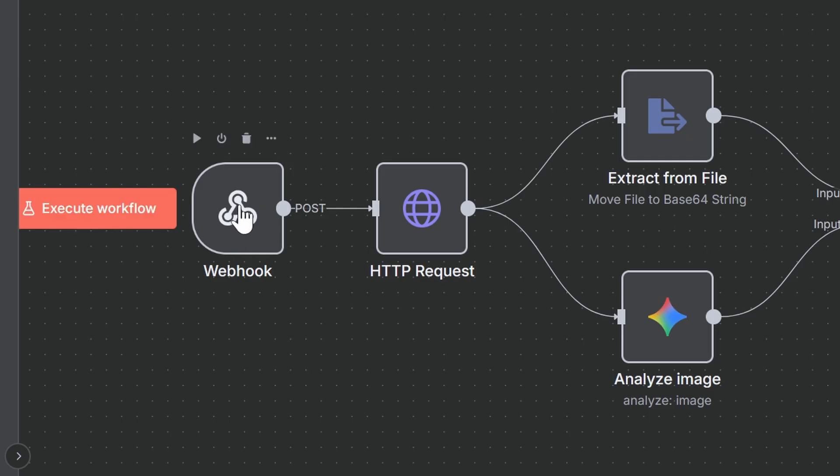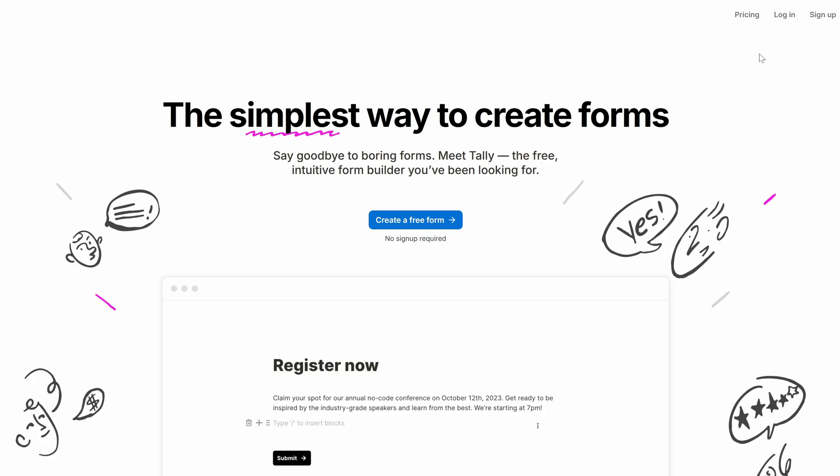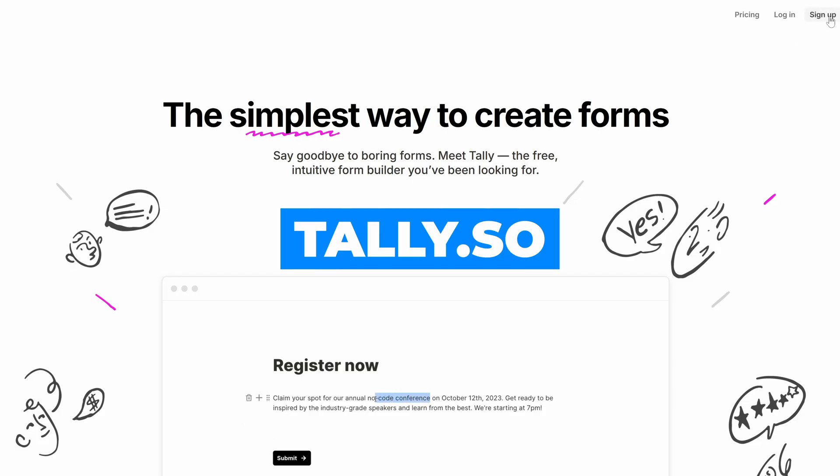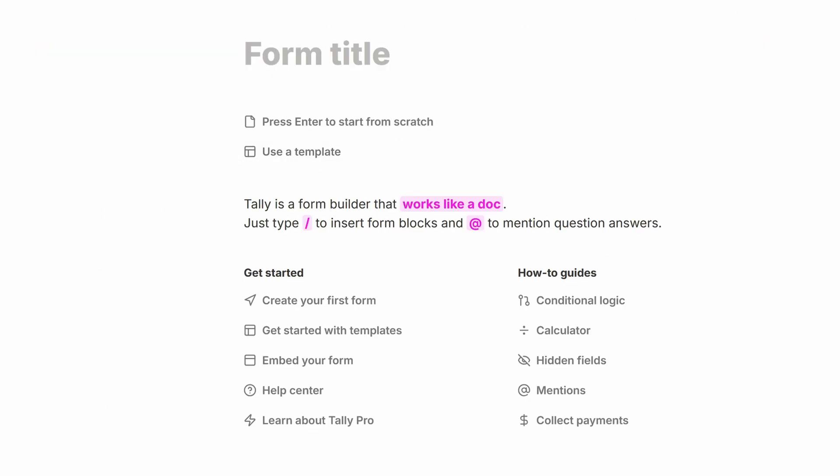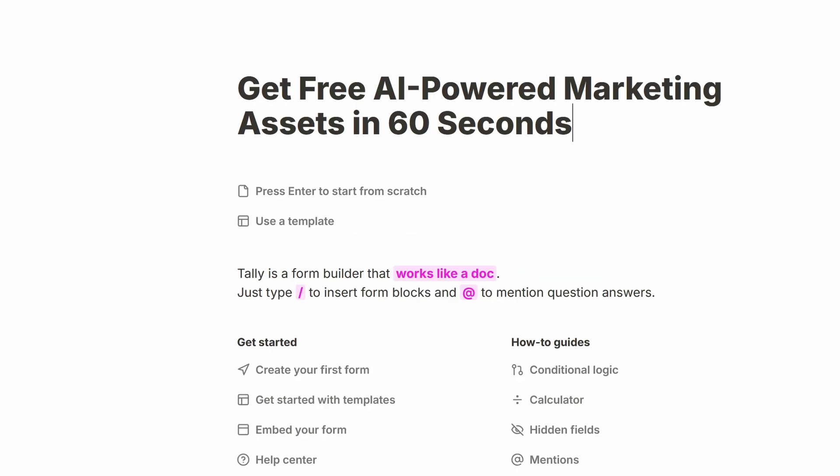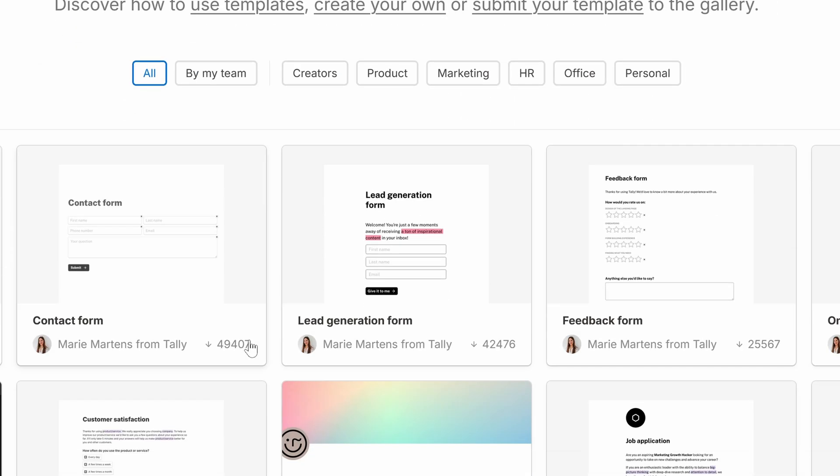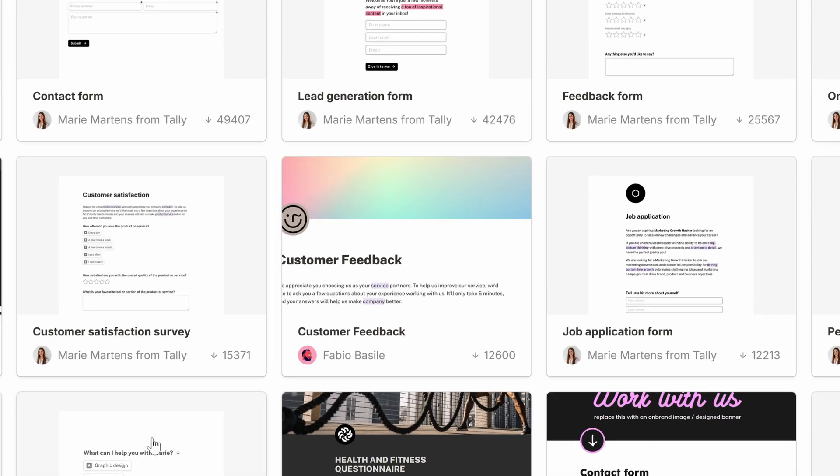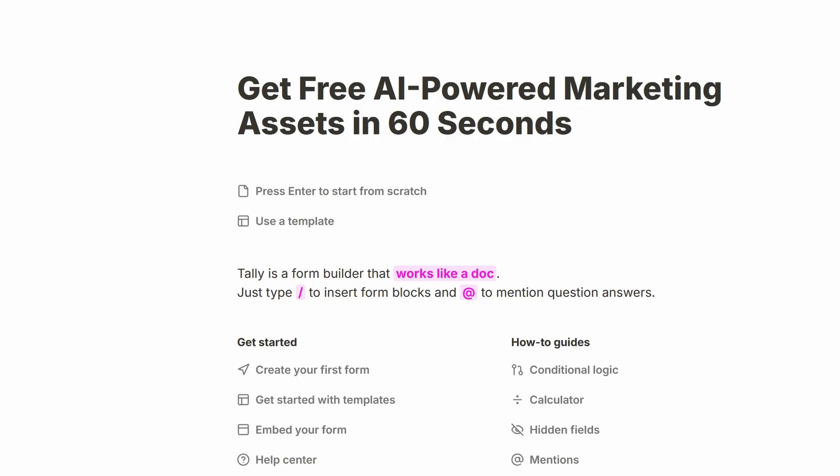Everything starts with this webhook trigger, which is connected to a tally form. To set this up, first create an account at tally.so. Create a new form, then give it a title. I'll just name it Get free AI-powered marketing assets in 60 seconds. You can start by using a template to design a really nice landing page. But for this demo, I'll just set up a simple form from scratch.